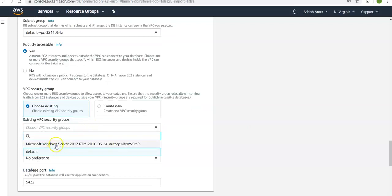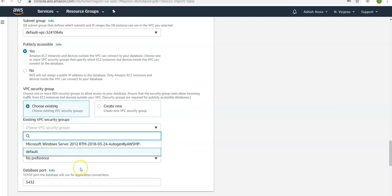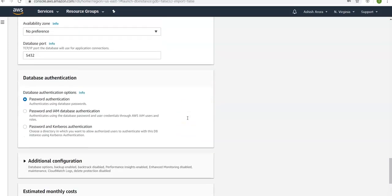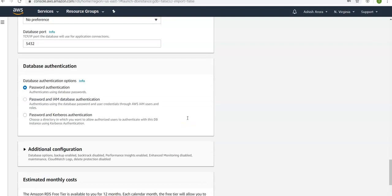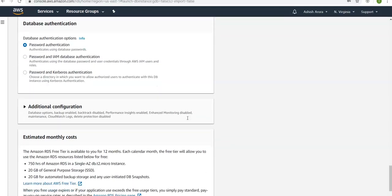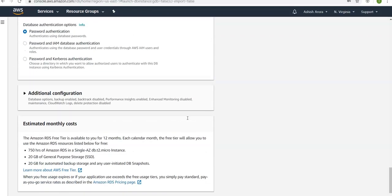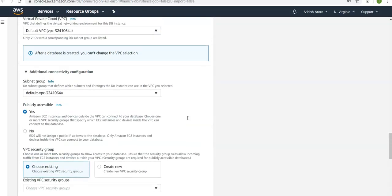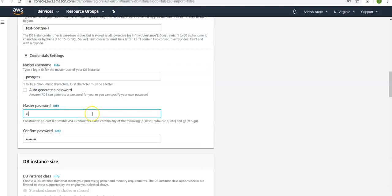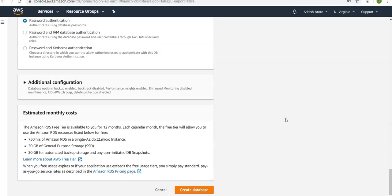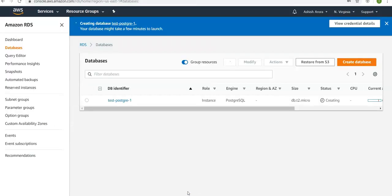I'm using the default VPC. By default port is 5432. Authentication would be password. Check it and check the password again. All right, click on create database. Database will take some time to get created. I'll be back when it is done.